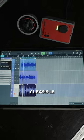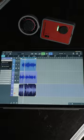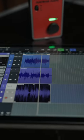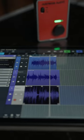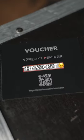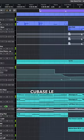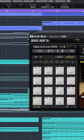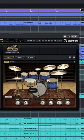Cubasis LE for iOS devices is unlocked when MyCreator Studio is connected to an iOS device. In the box you'll find a voucher to activate Cubase LE, a powerful yet easy to use DAW,